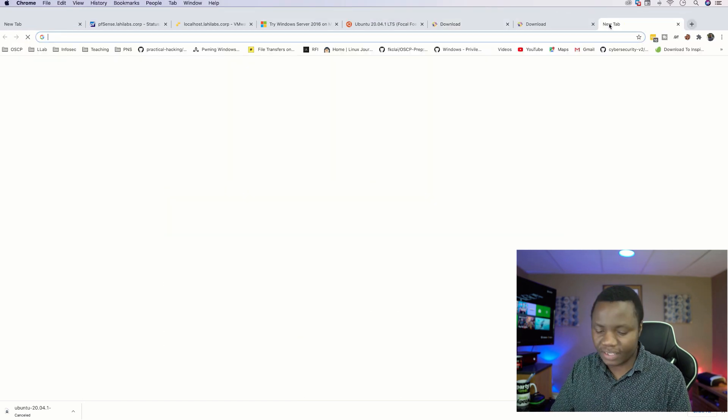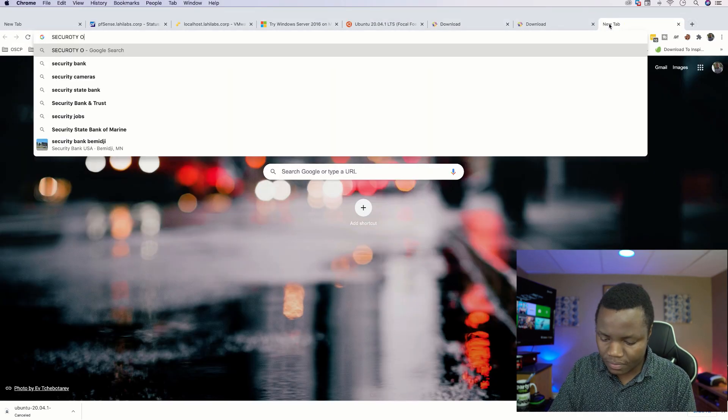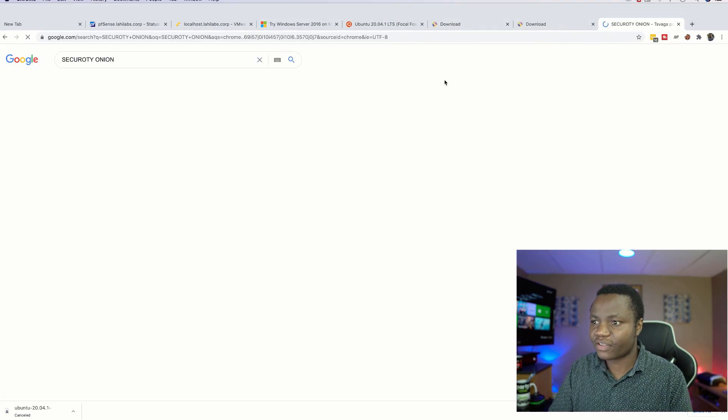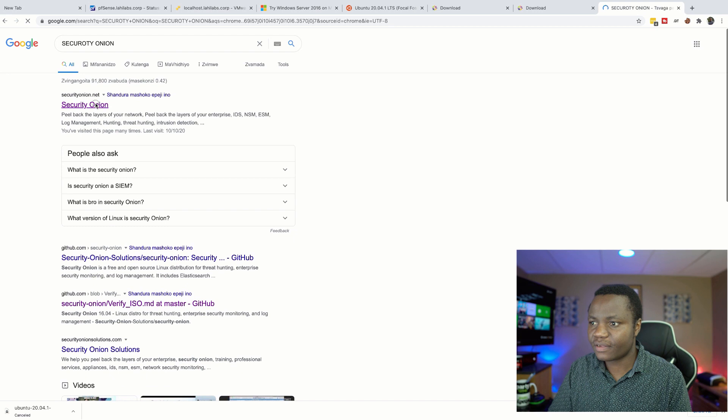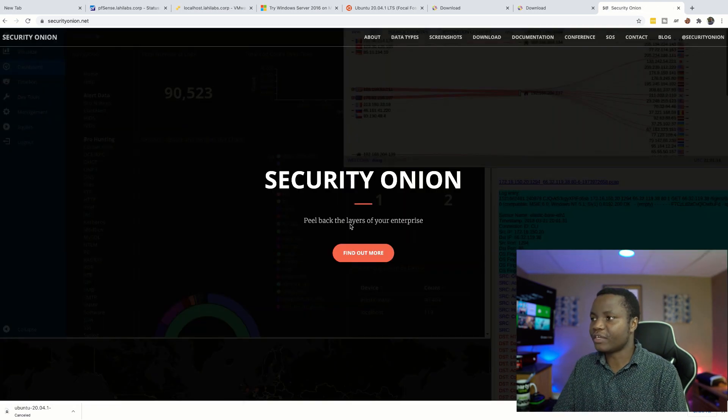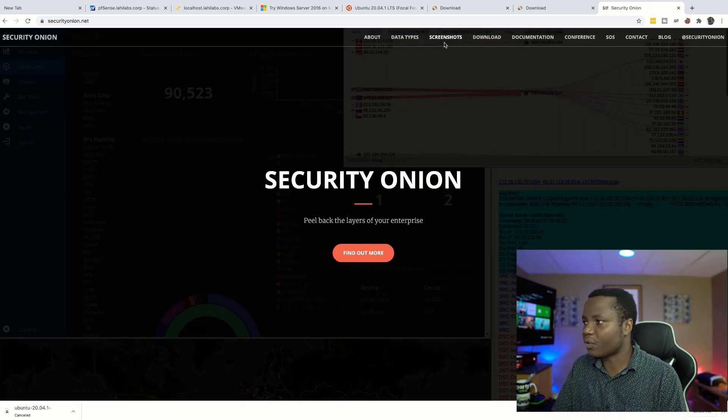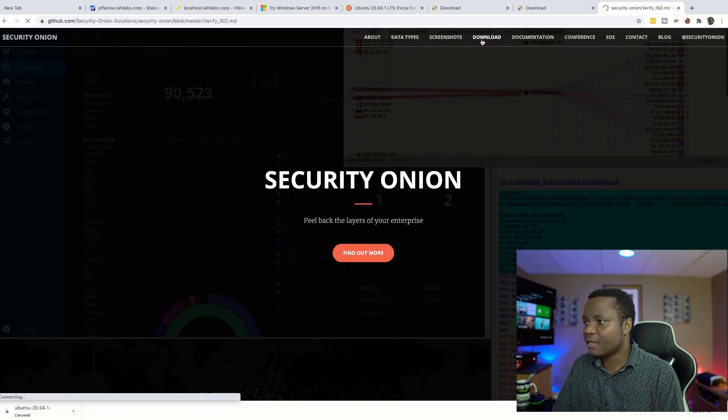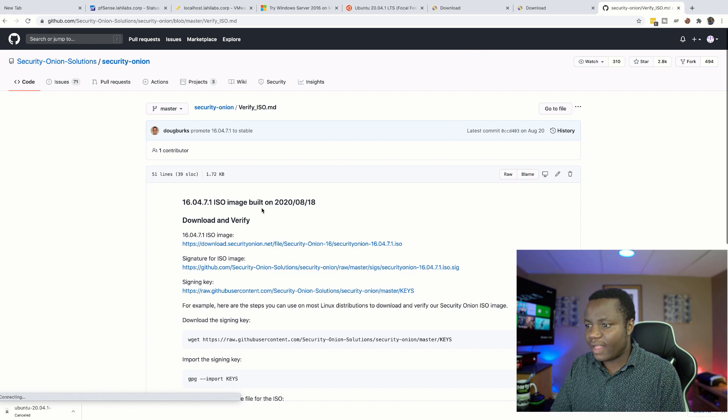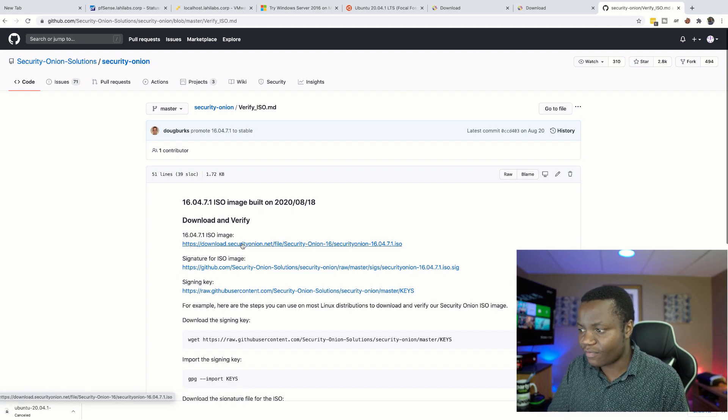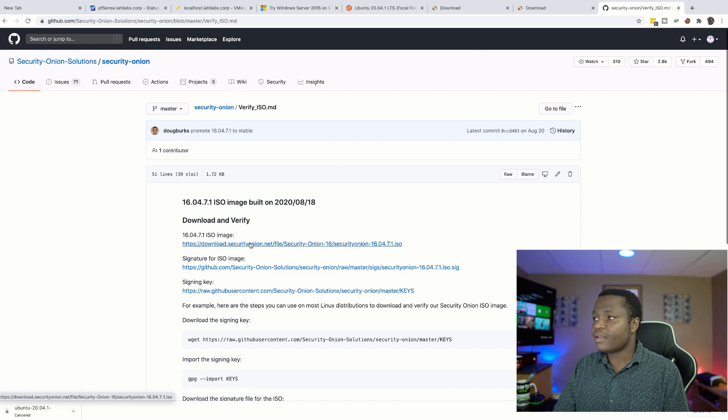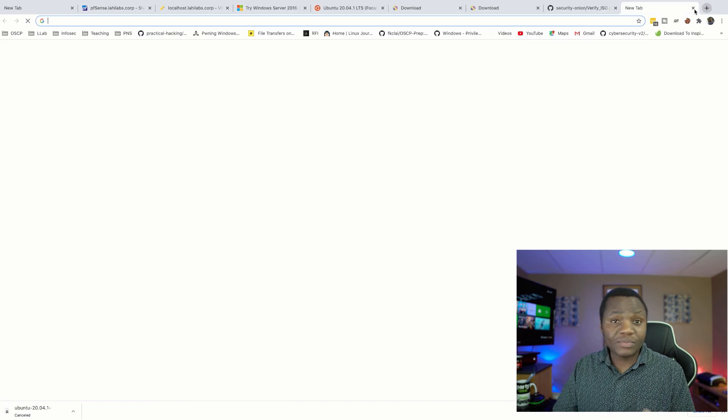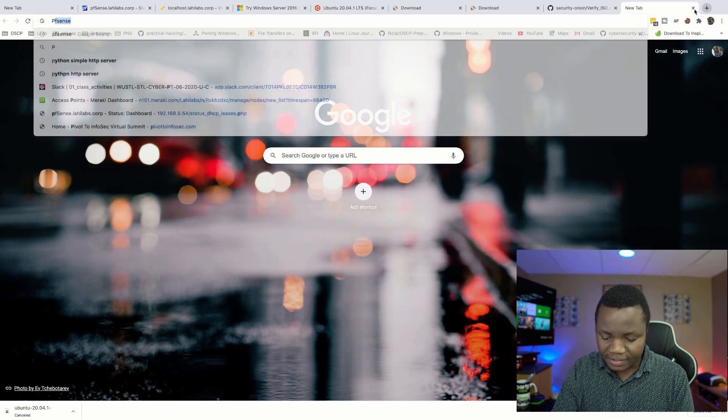With these three images, you also want Security Onion. So download Security Onion from securityonion.org. Go to downloads and download the ISO file. The last one that we need is pfSense.